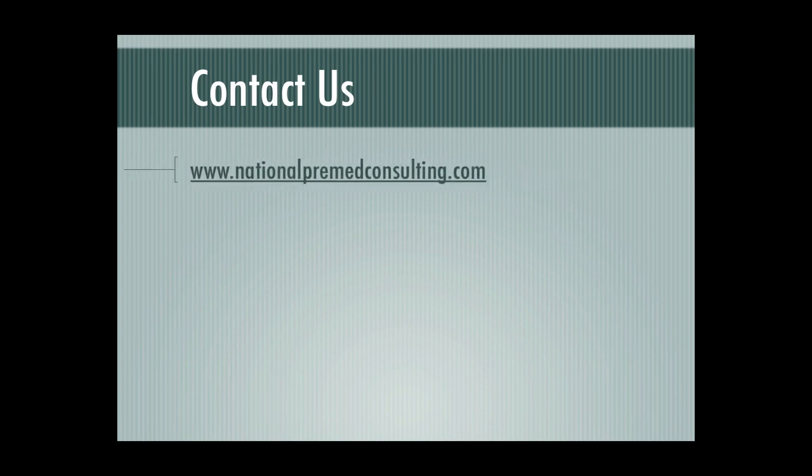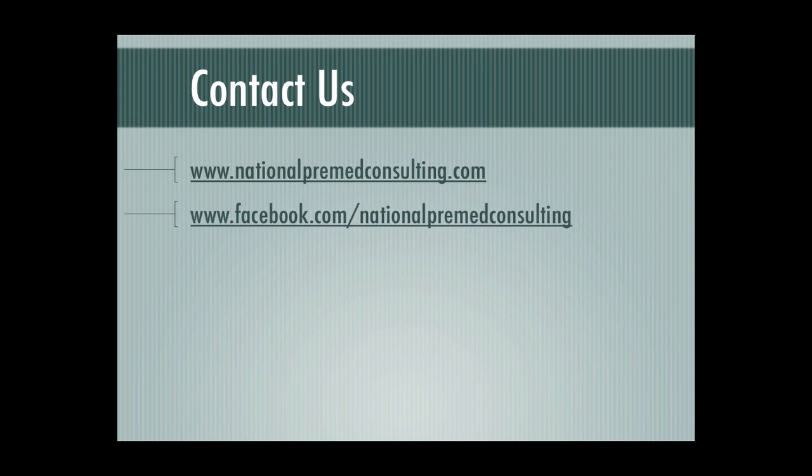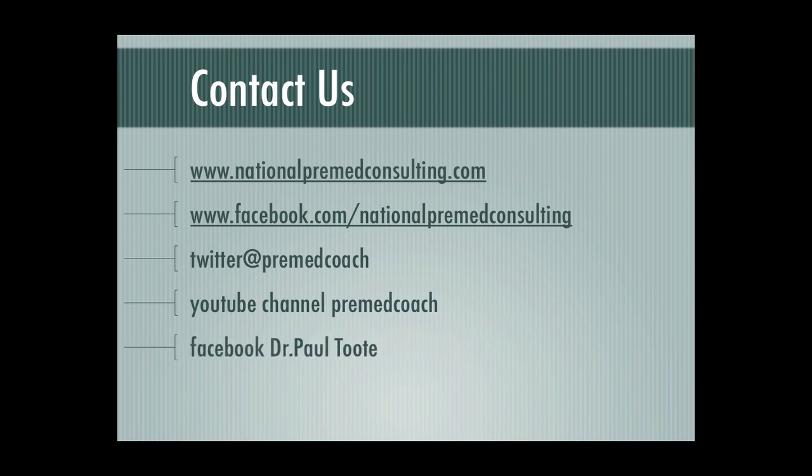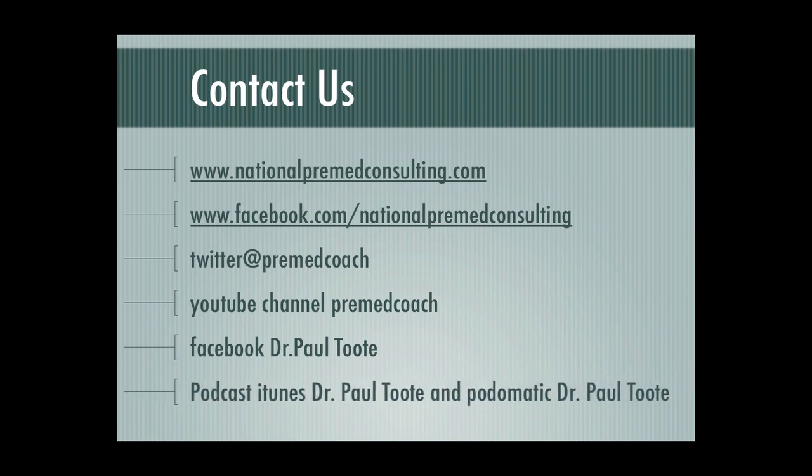I want to encourage you to contact us at National Premier Consulting. You can contact us at our website www.NationalPremedConsulting.com. You can contact us on Facebook at www.Facebook.com slash National Premier Consulting. We're on Twitter at Pre-Med Coach. We're also on YouTube. Our channel is Pre-Med Coach. My personal Facebook page is Dr. Paul Toot. And to all our podcast listeners we're on iTunes. If you want our past episodes you can search for Dr. Paul Toot on iTunes and subscribe to us and also on Podomatic Dr. Paul Toot and you can also subscribe to us. I want to encourage you to join our Facebook family and like us on Facebook and share us with a friend. There are many things that we are offering on Facebook that you can only get if you are part of the National Premier Consulting family on Facebook.